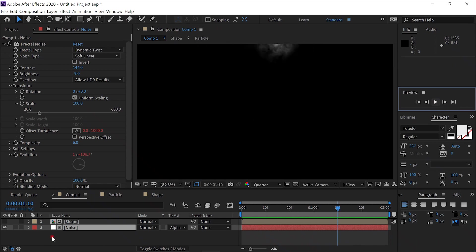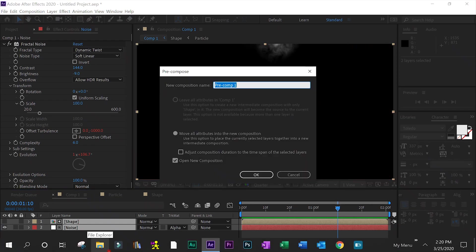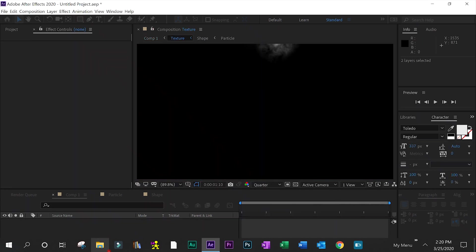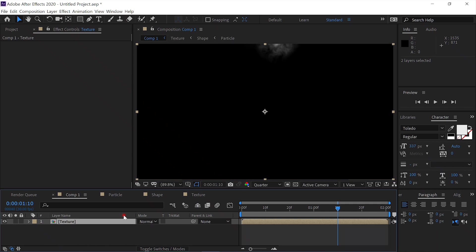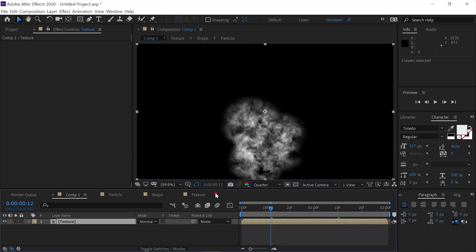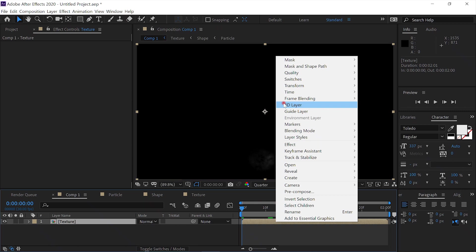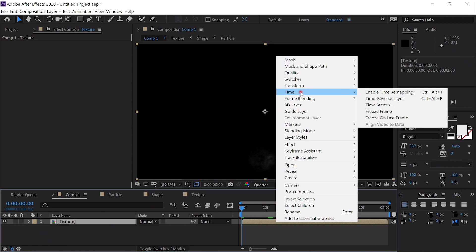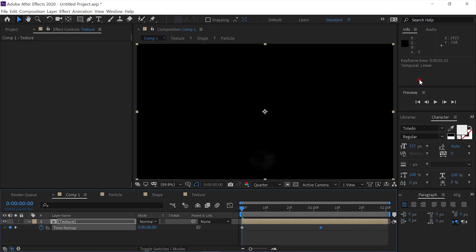That's looking pretty good. Select both layers, pre-compose, and call this Texture. Go back to our Comp 1, and left-click, I'm sorry, right-click on the layer, and select Time, Enable Time Remapping, and let's speed this up. We'll say about there.